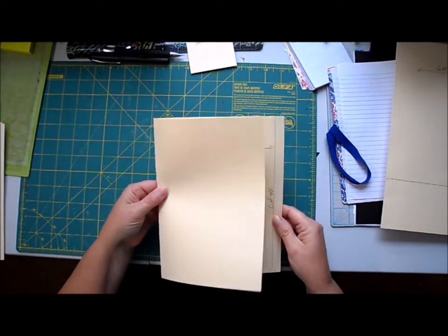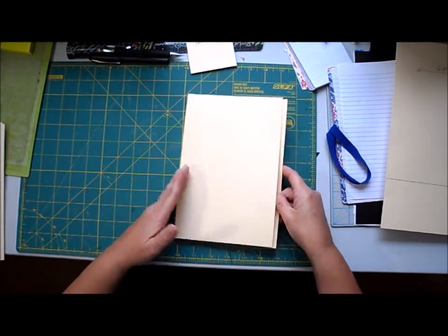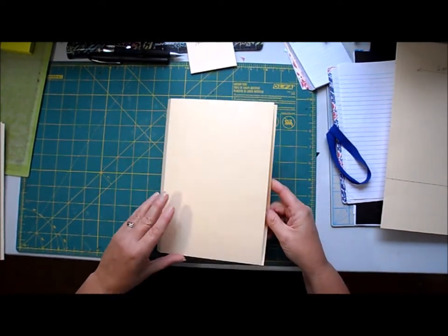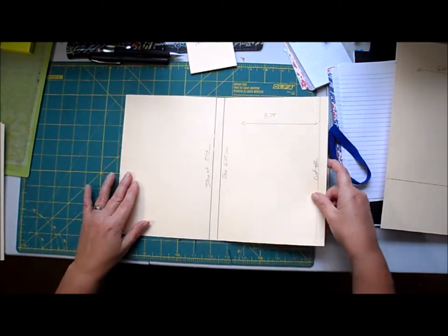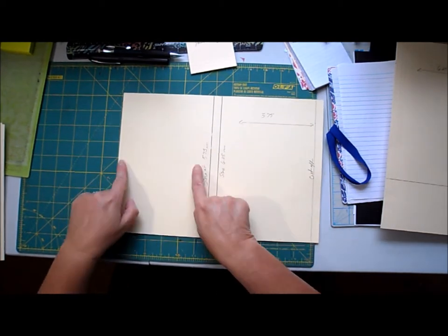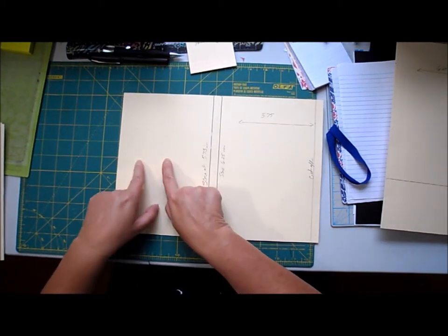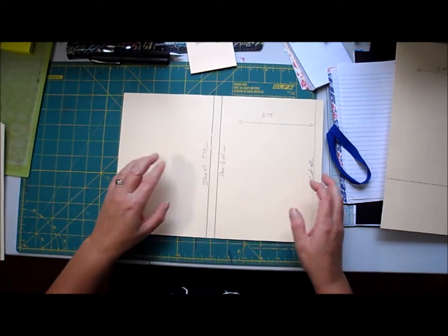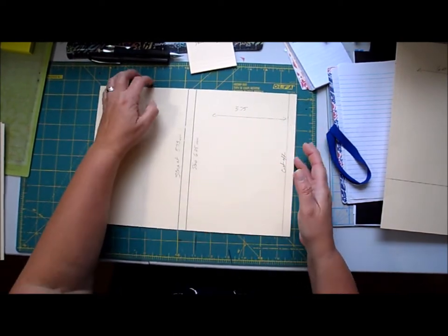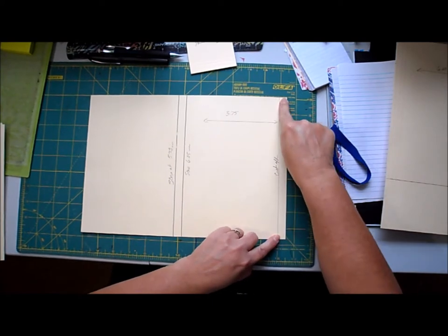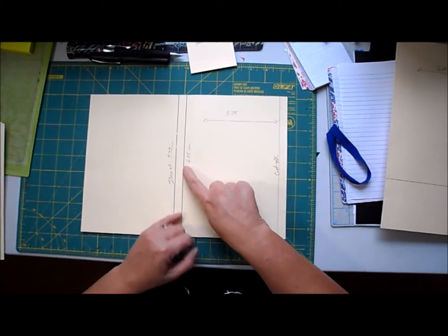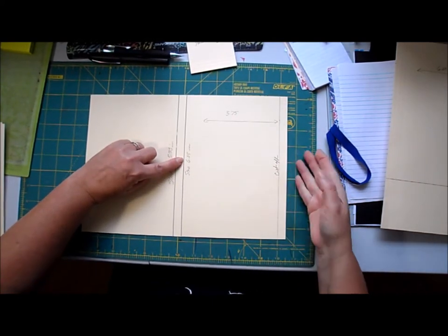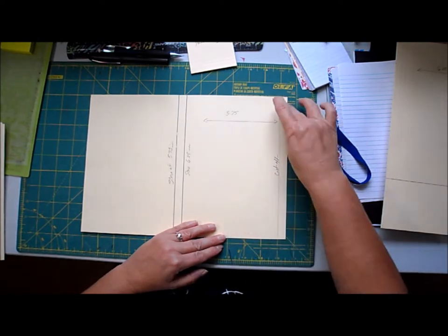Then fold that over and crease it down. Then you're gonna open it up. This side measures five and three quarters so you want to make sure this is the same size, so you're gonna have to cut off a little piece on this side. Just measure from this score line to this side five and three quarters and cut that off. That will build your outside cover.